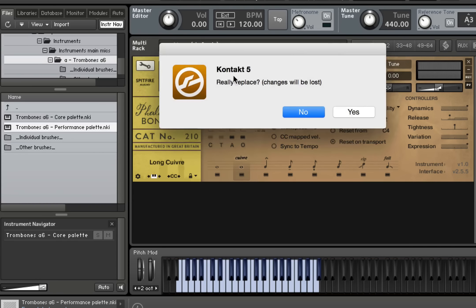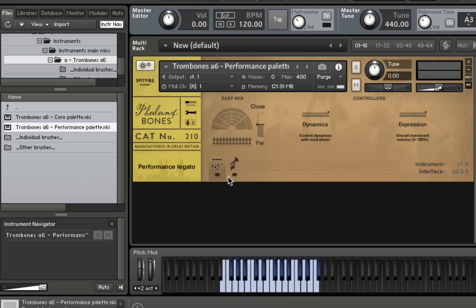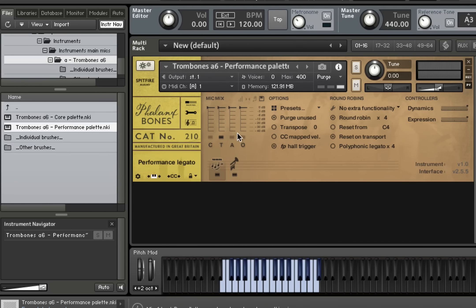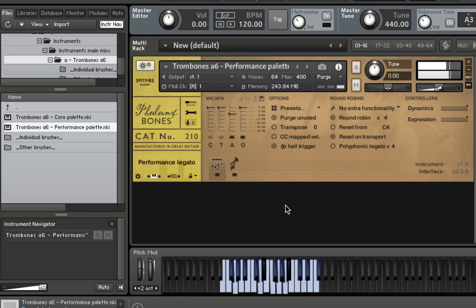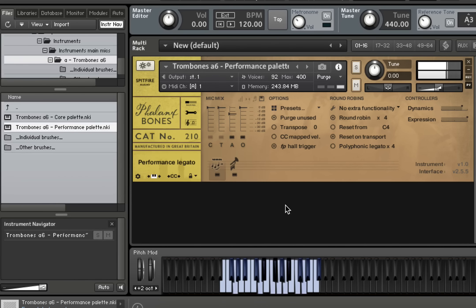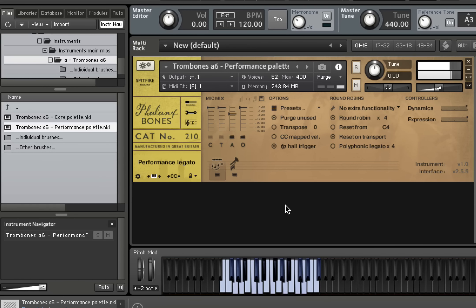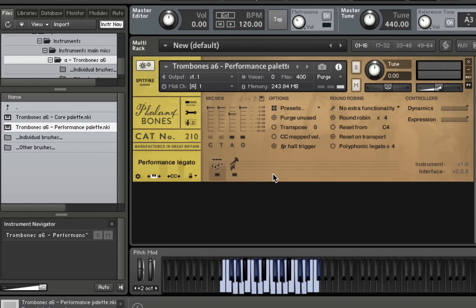Let's have a look at the performance palette. So the performance palette has two articulations, the performance legato patch and the fanfare sculptor patch. And the performance legato sounds like this. Let's get the same mix up so we're listening to the same kind of sound. So you can hear that very, very agile and also nice and beefy sound.